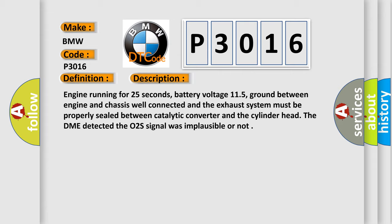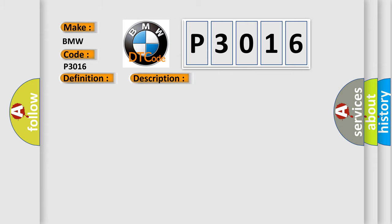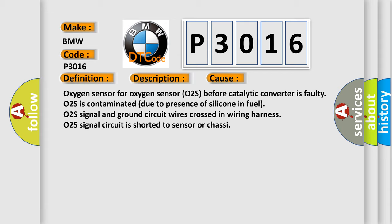The DME detected the O2S signal was implausible or not. This diagnostic error occurs most often in these cases: Oxygen sensor (O2S) before catalytic converter is faulty, O2S is contaminated due to presence of silicone in fuel, O2S signal and ground circuit wires crossed in wiring harness, O2S signal circuit is shorted to sensor or chassis.